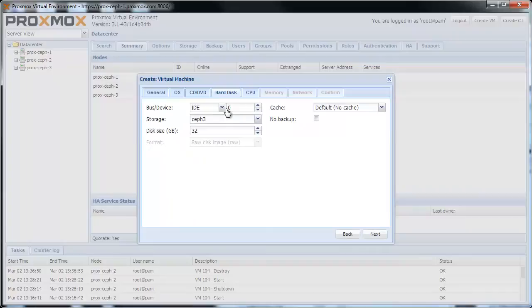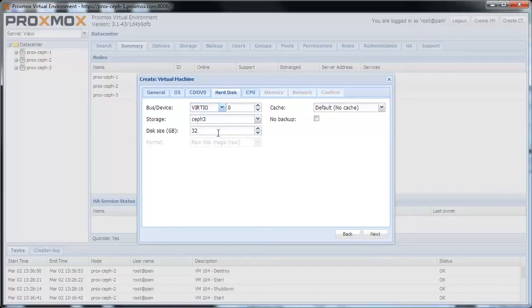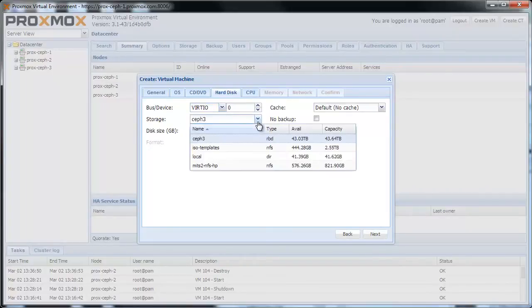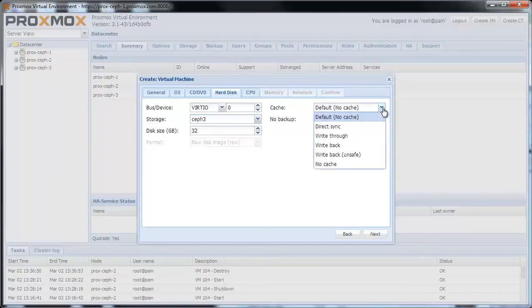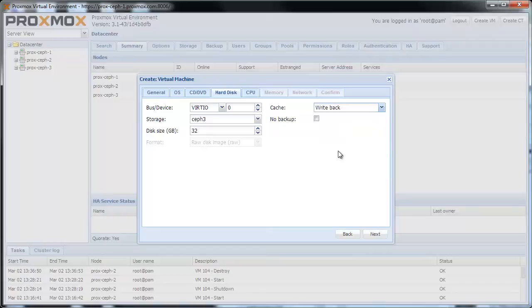On the Hard Disk tab, select Virteo for the bus type, and the Ceph RBD block device storage for the virtual disk. Do not forget to set the cache to write back. Click Next.